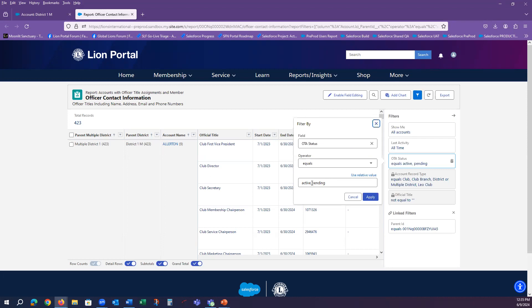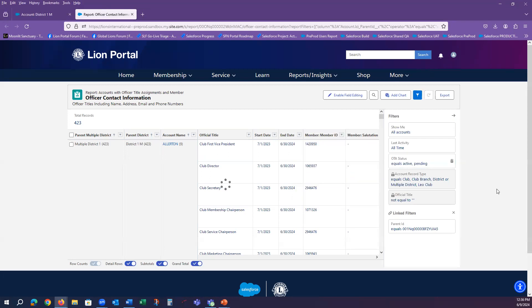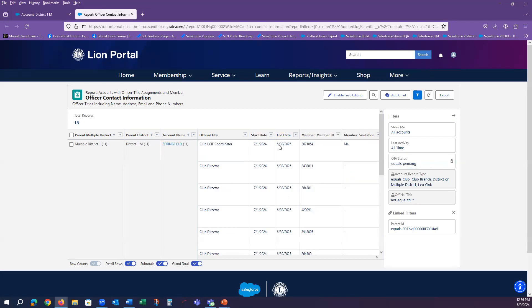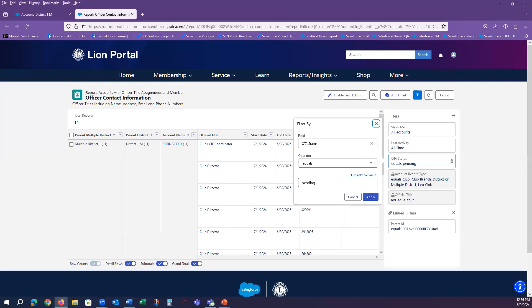If I wanted to just see the clubs that have entered their pending officers for next year, I can remove the active piece and apply just the pending. And you'll see that only the upcoming officers are now listed.